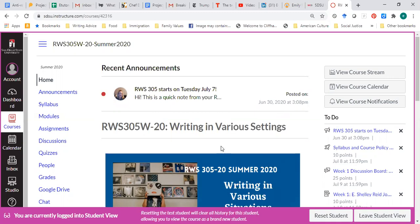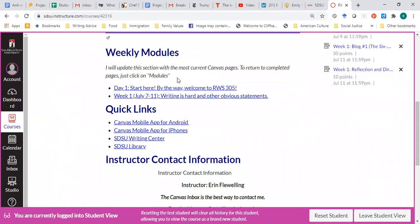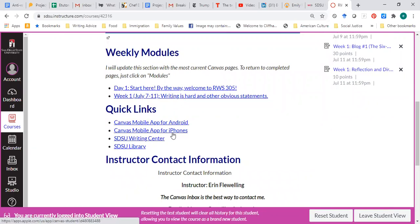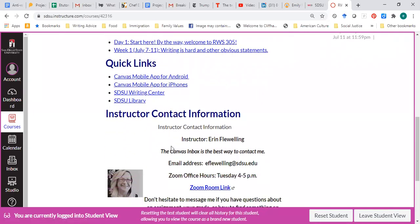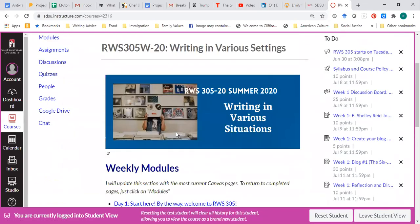So this is the homepage, and it's got the modules that we're working on for a single week, some quick links to things that might be useful to you, and my contact information.